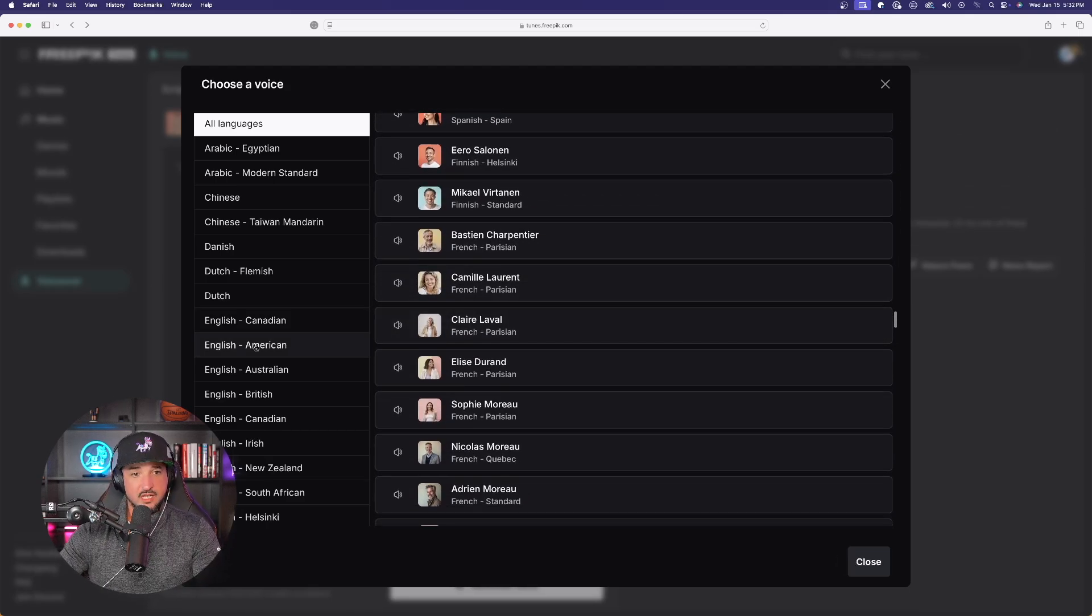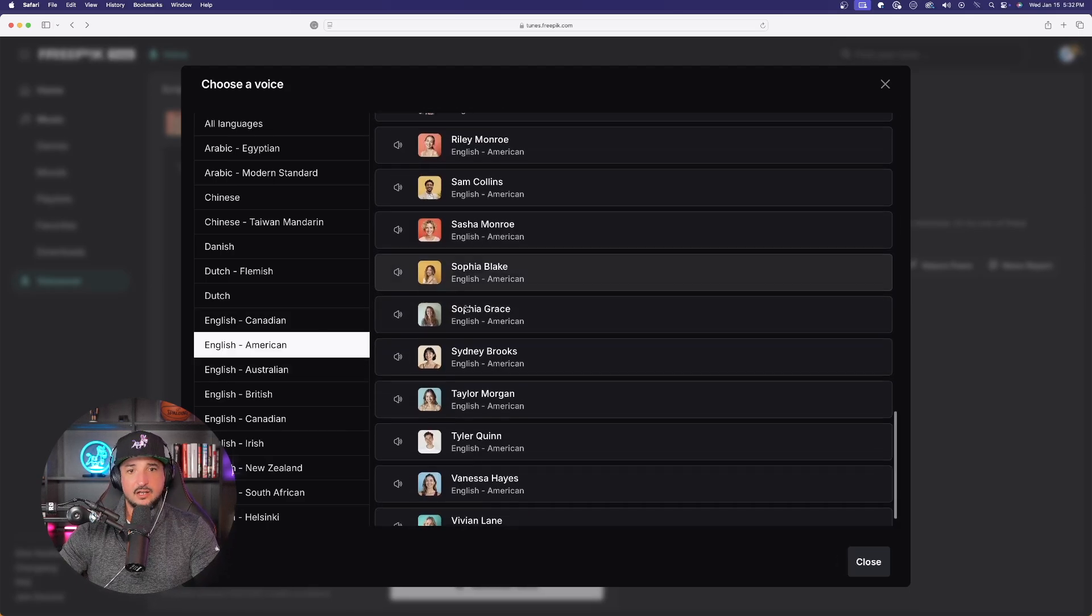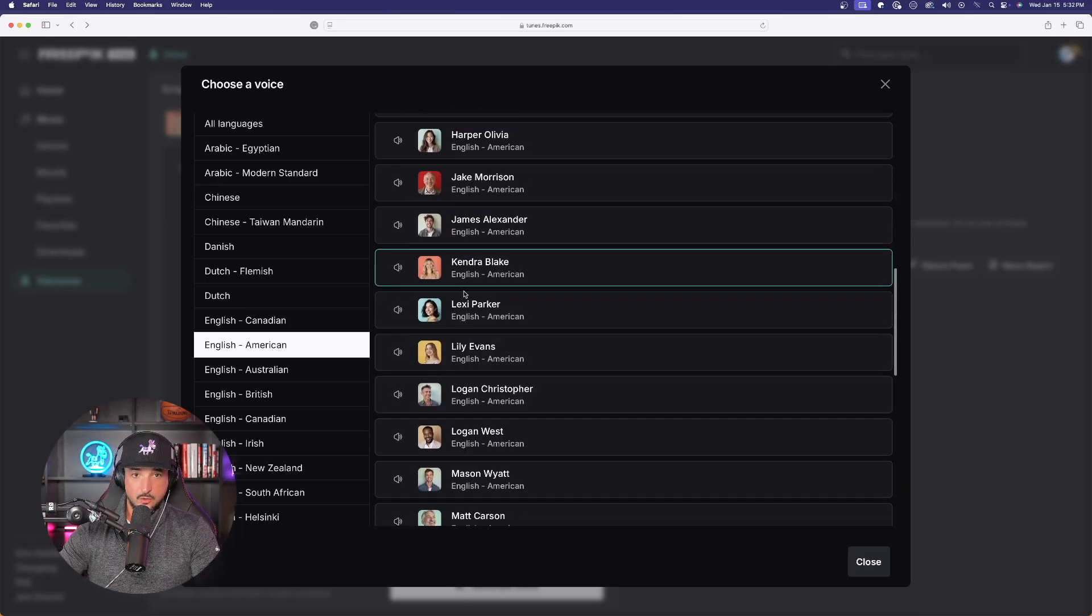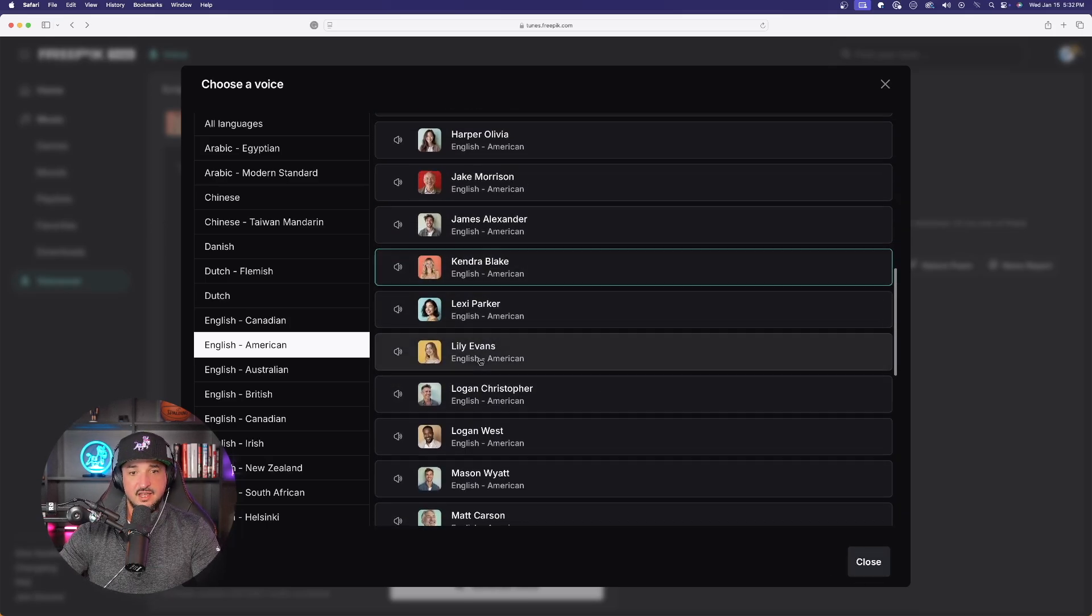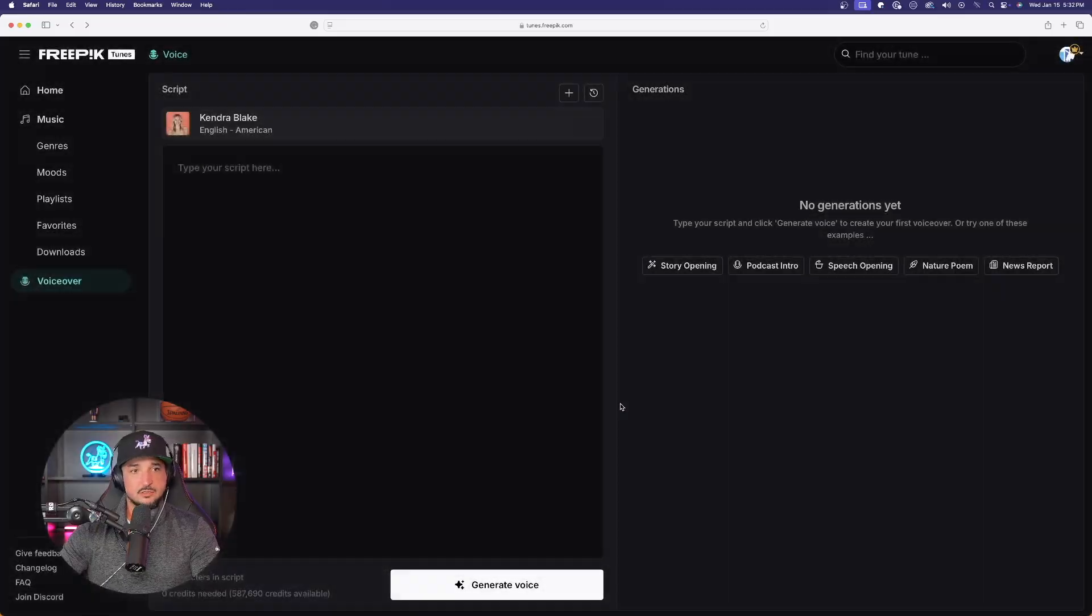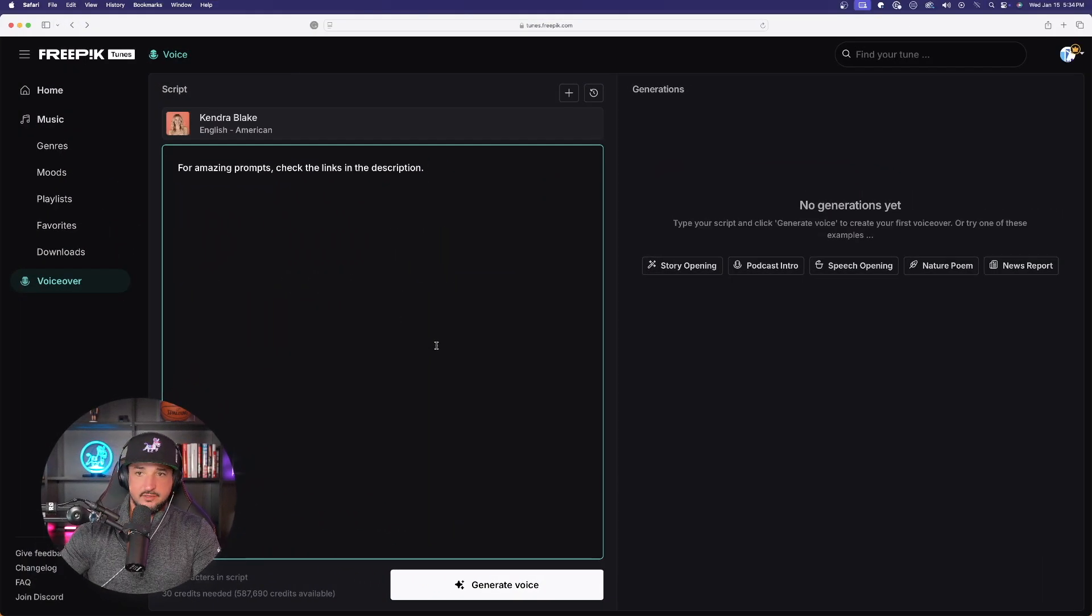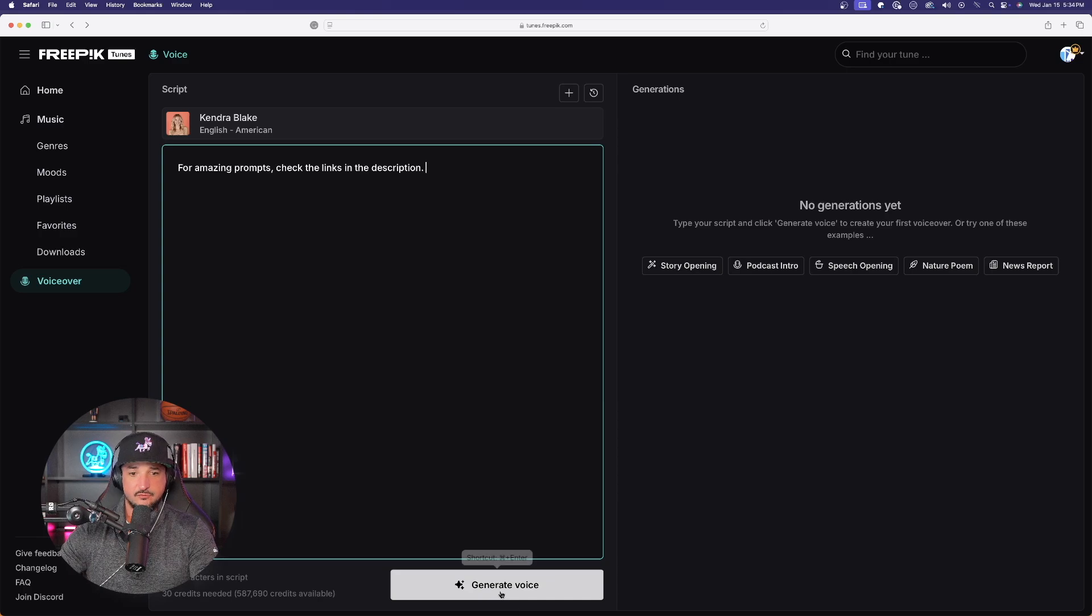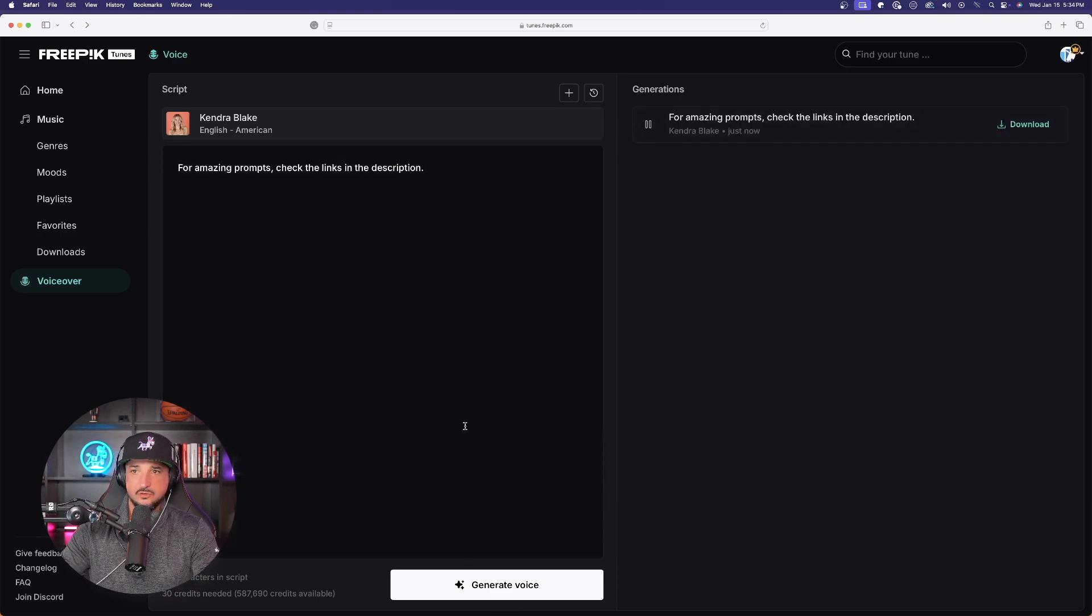So, for this one, I'm going to go back to English-American. Now, I do like that Kendra Blake one, so I'm going to go ahead and leave her selected. If I like it, just select it, and now select Close. And now, depending on the length of your script, will also determine the amount of credits that get used. But I think once you see how good this does, you're going to want to use this over and over again. All you have to do now is select Generate Voice, and it actually does such a fast job in real time.